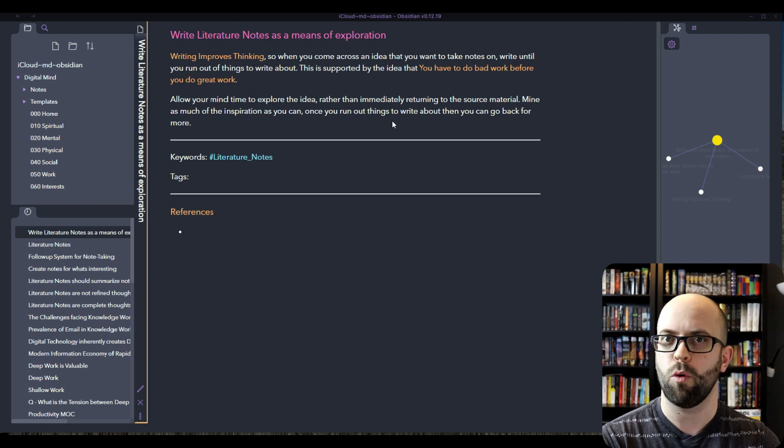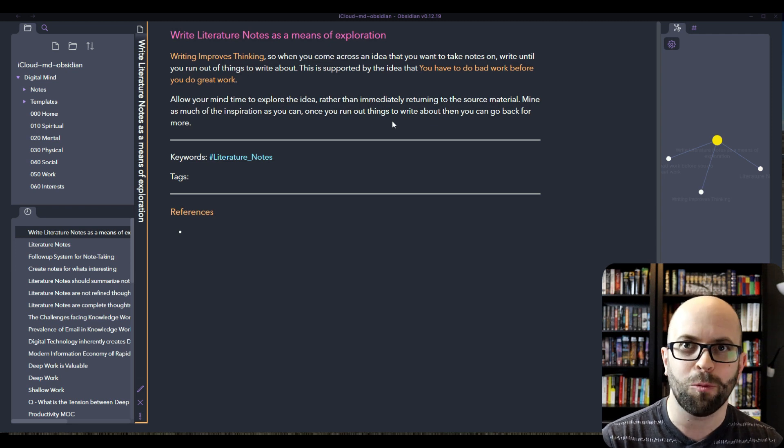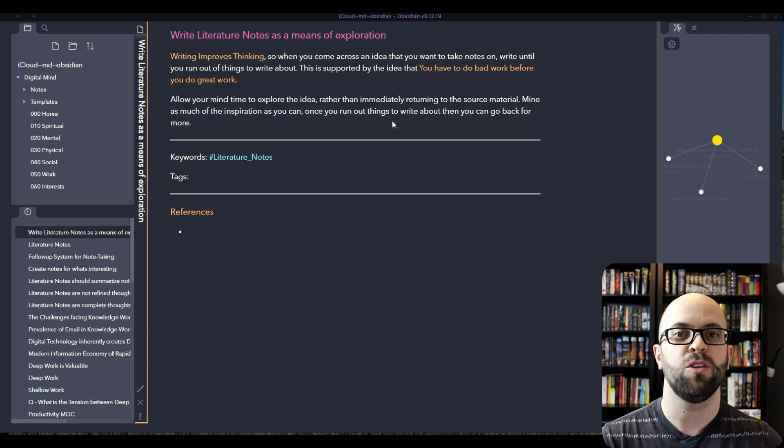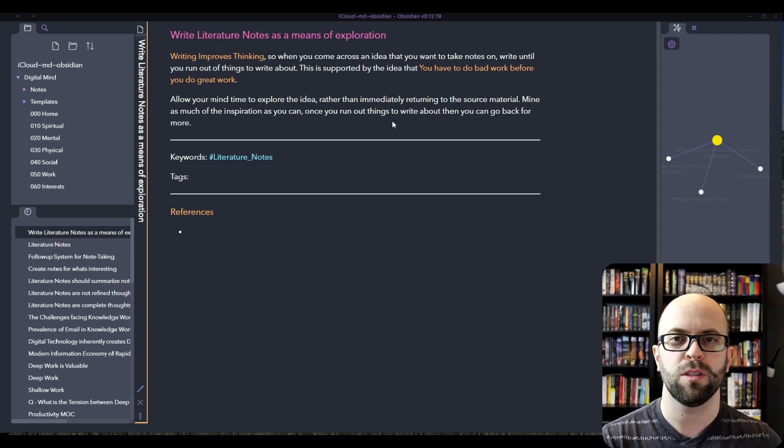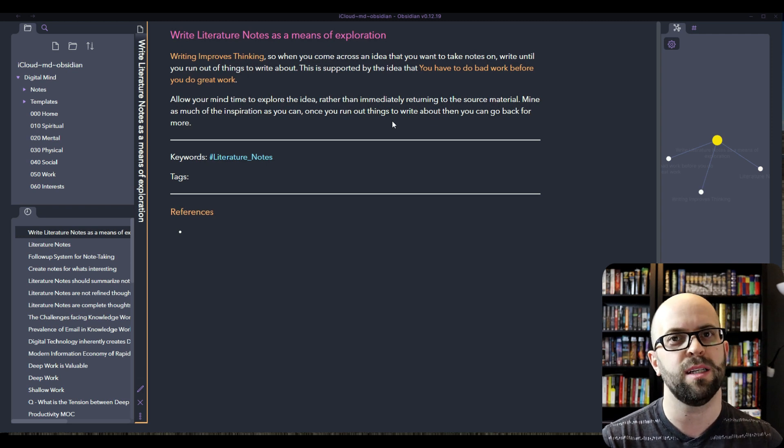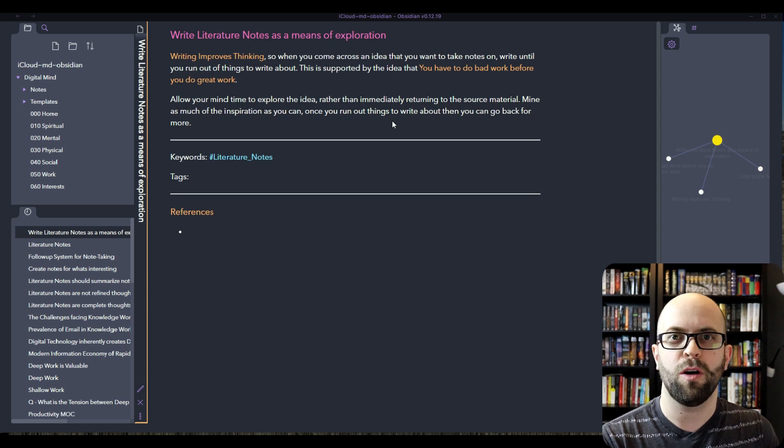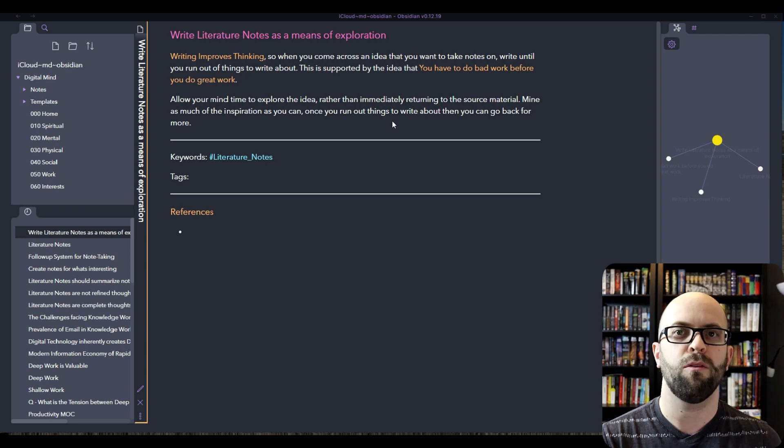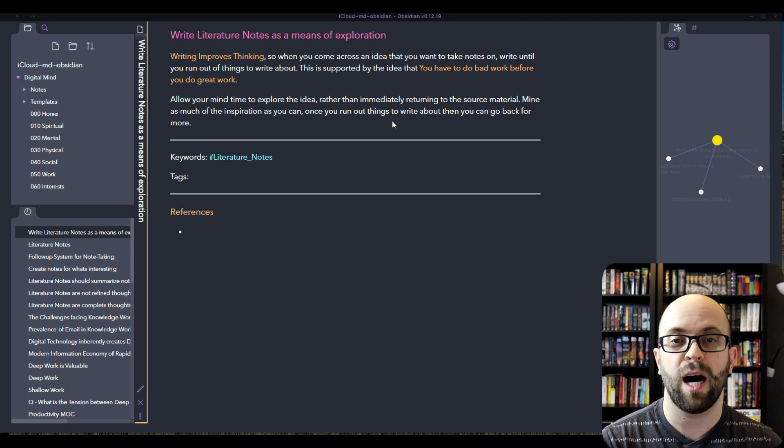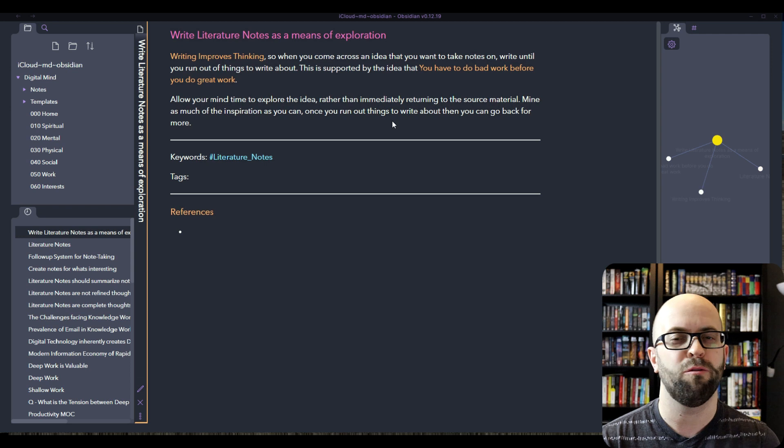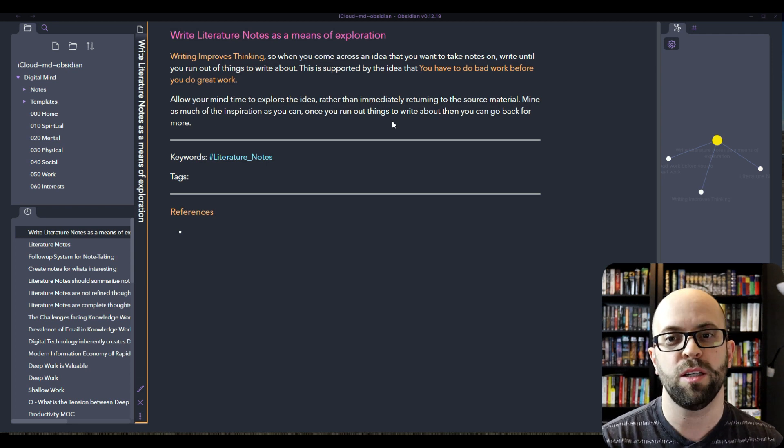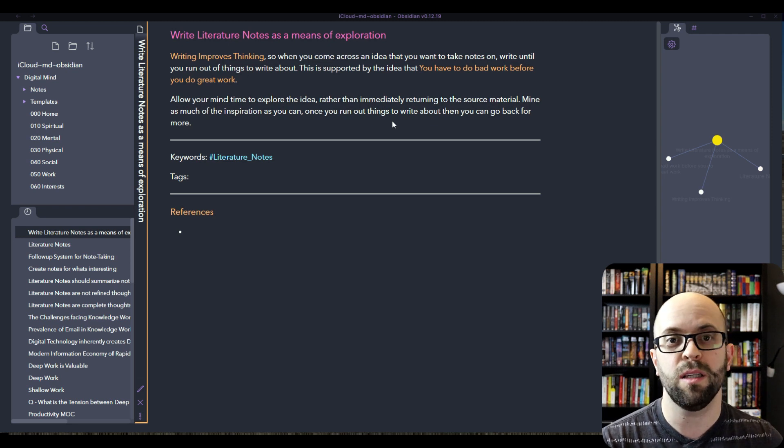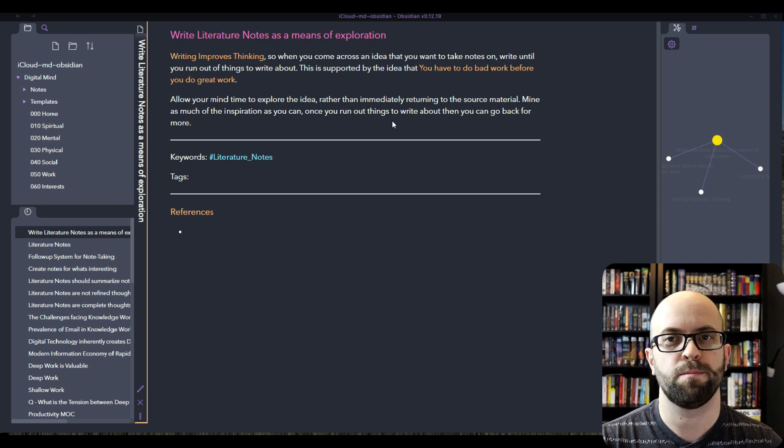And it really is supported by this idea that you have to do a lot of bad work first to get to the really good stuff. So if you can develop your thinking more while writing these literature notes, the more you write the better and better ideas and connections I think you're going to get to. And this also goes along with summarizing instead of copying. If you're just going through and copying line by line, you're not really advancing your thinking, you're more just transcribing the information. So give yourself time to explore the idea and then once you mine as much out of that inspiration as you can, then go back to the source material for more. Because the whole point of this system is to help develop your thinking even more.